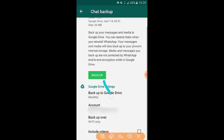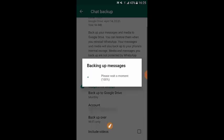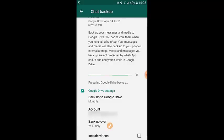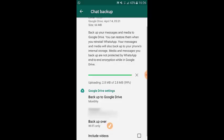Whenever you tap the Back Up button, it will back up all your messages and transfer them to your Google Drive. It will take a few minutes depending on your connection. It's now 100% done.